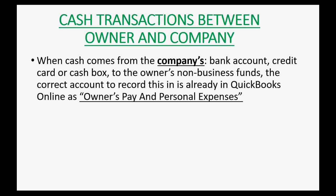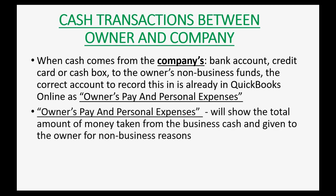When cash comes from the company's bank account, credit card, or cash box into the owner's non-business funds, the correct account to record this in is already in QuickBooks Online's chart of accounts. It's called Owner's Pay and Personal Expenses. Owner's Pay and Personal Expenses will show the total amount of money taken from the business cash and given to the owner for non-business reasons.